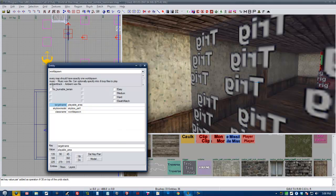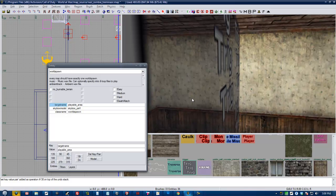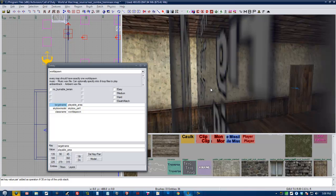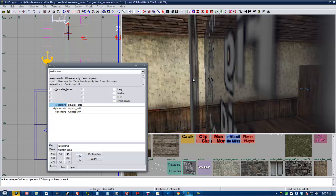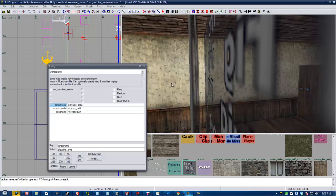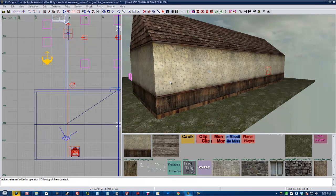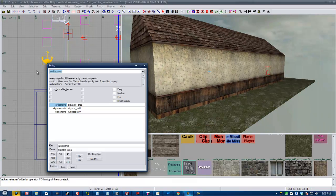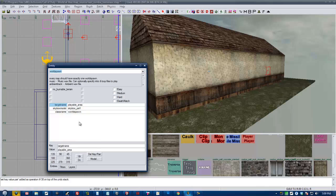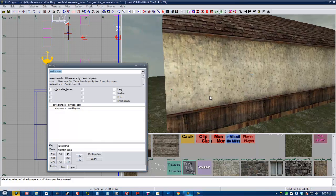I just made a common mistake. I didn't make it a brush model or a trigger before I gave it a target name. So what I just ended up doing was giving my world spawn a target name, which will probably crash your map. So if your map is crashing and you don't know why, unselect everything in your map and then press N and you'll bring up the world spawn entity. And go ahead and delete that key from there.